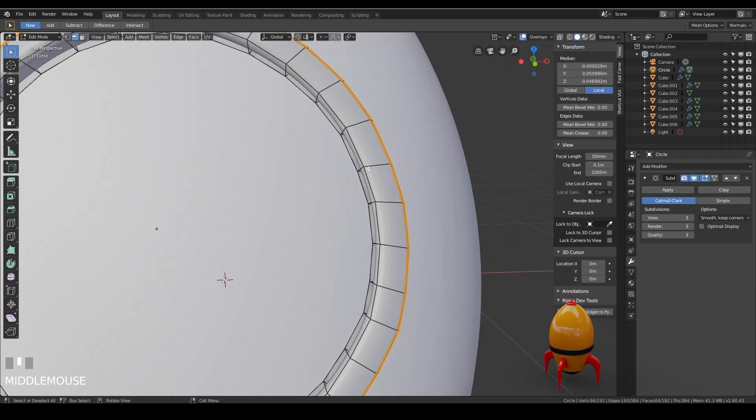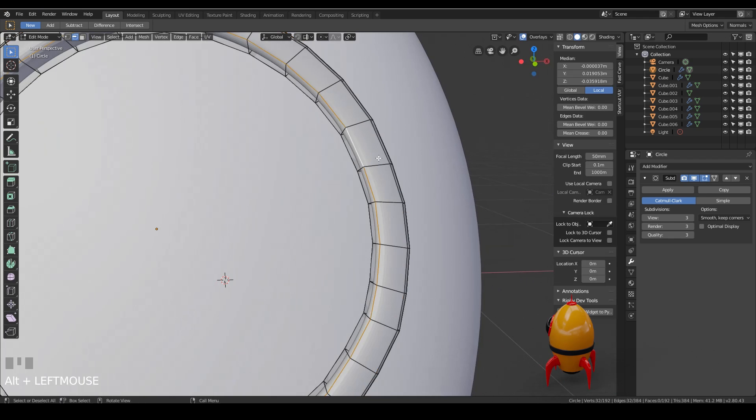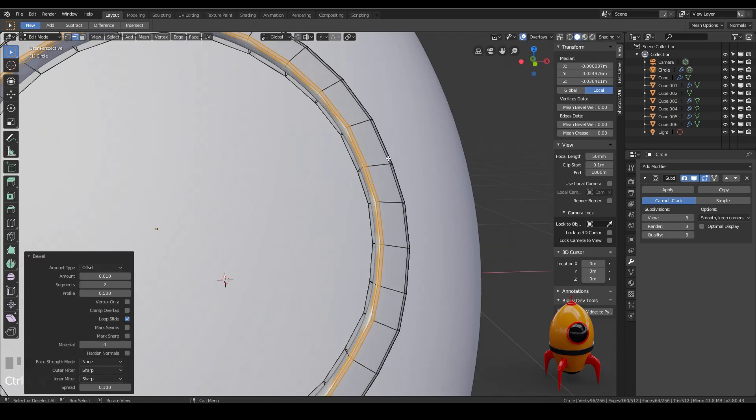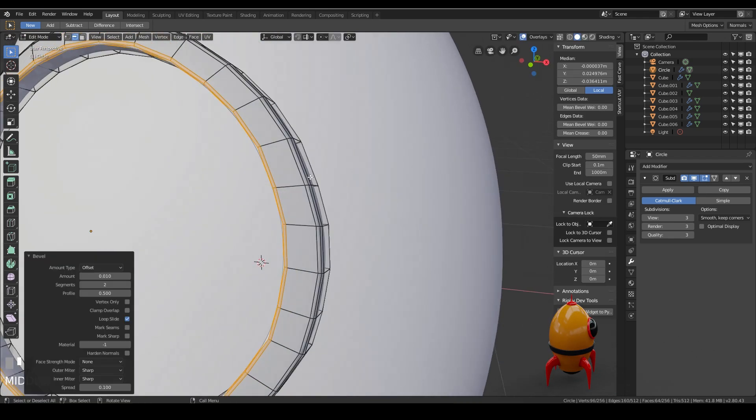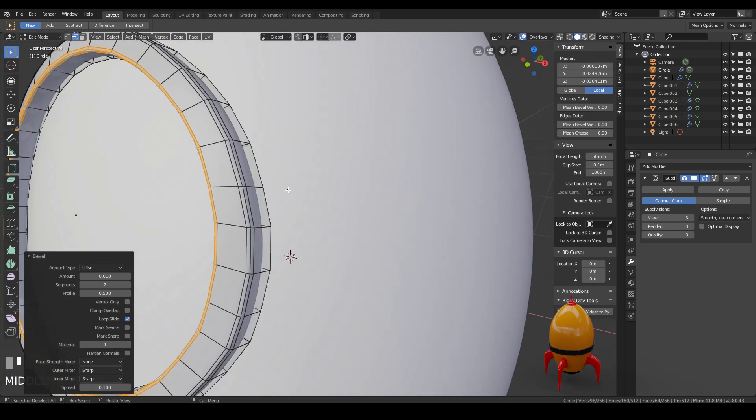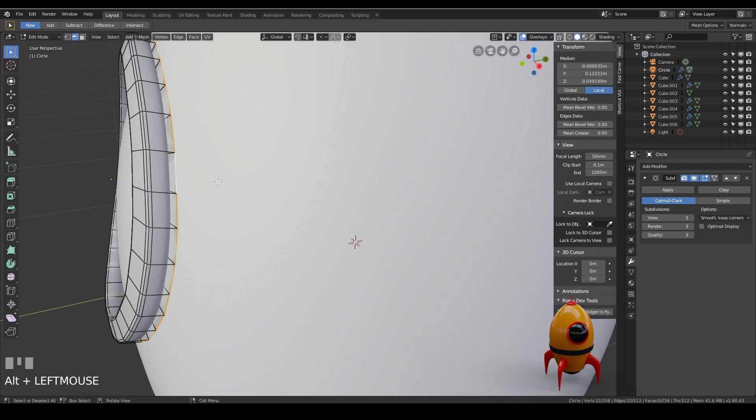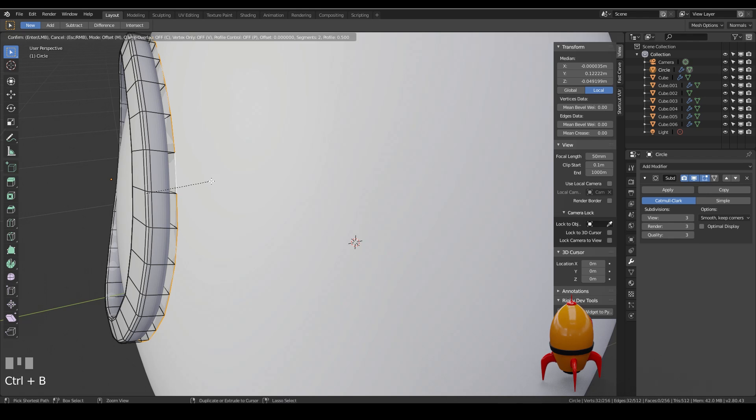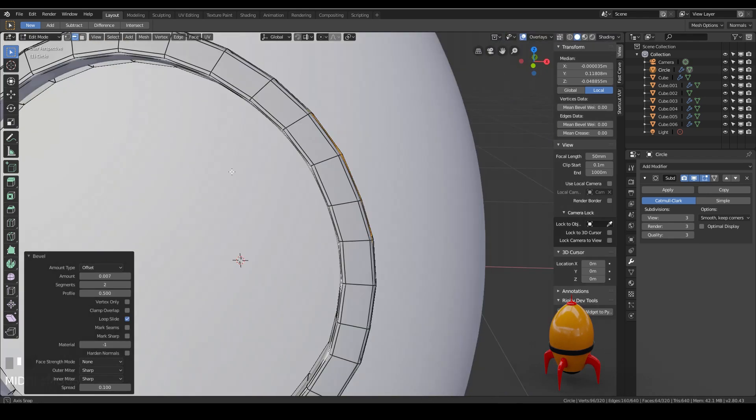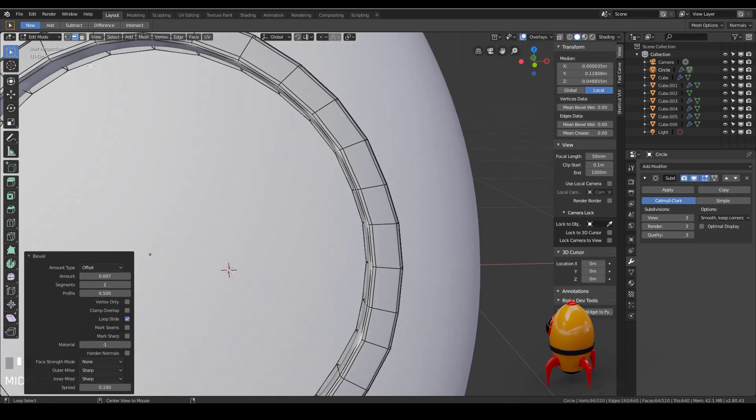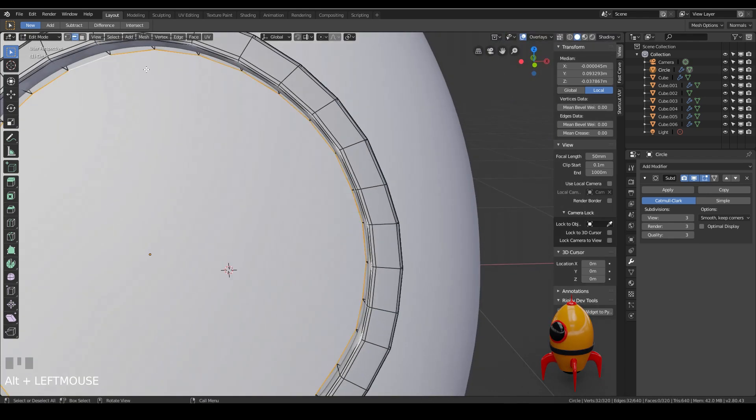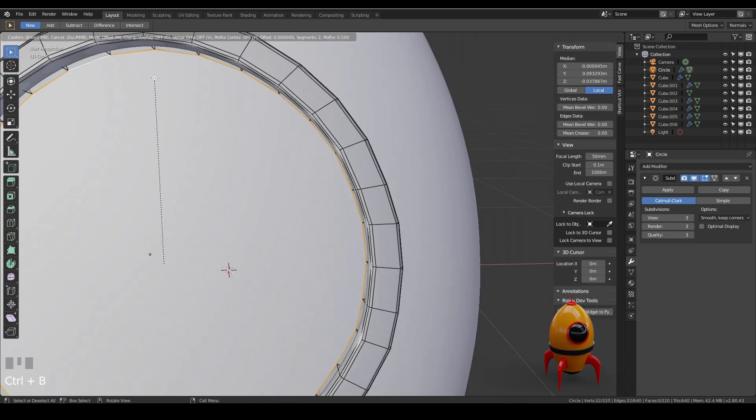And we'll do the same with the other side here. Control B to about there. I could have done them at the same time and then they'd be exactly the same. That would have been a better solution. And I'll need to do the same on these inside edges here. So control B and this last one here. Control B.